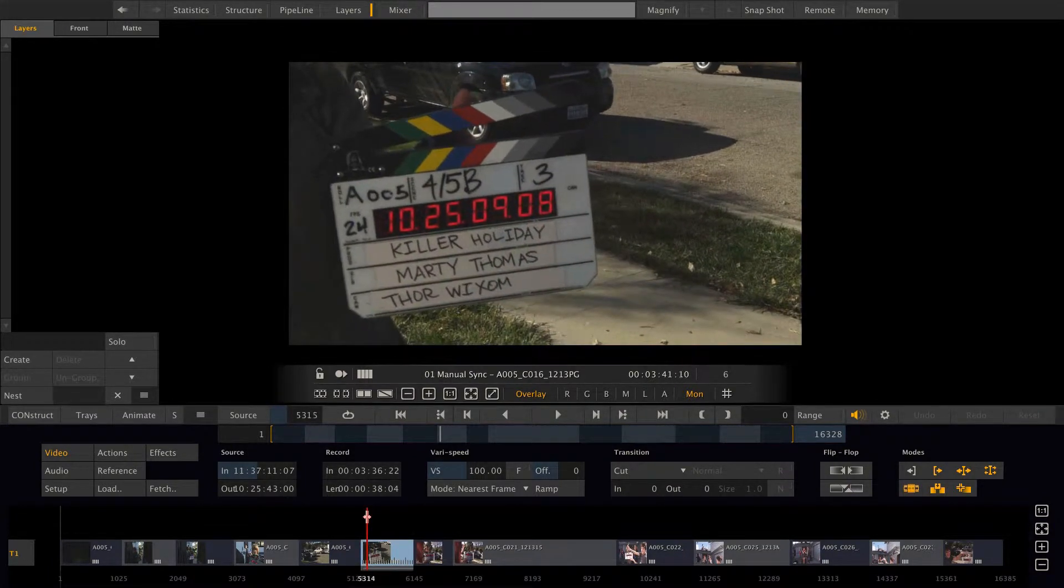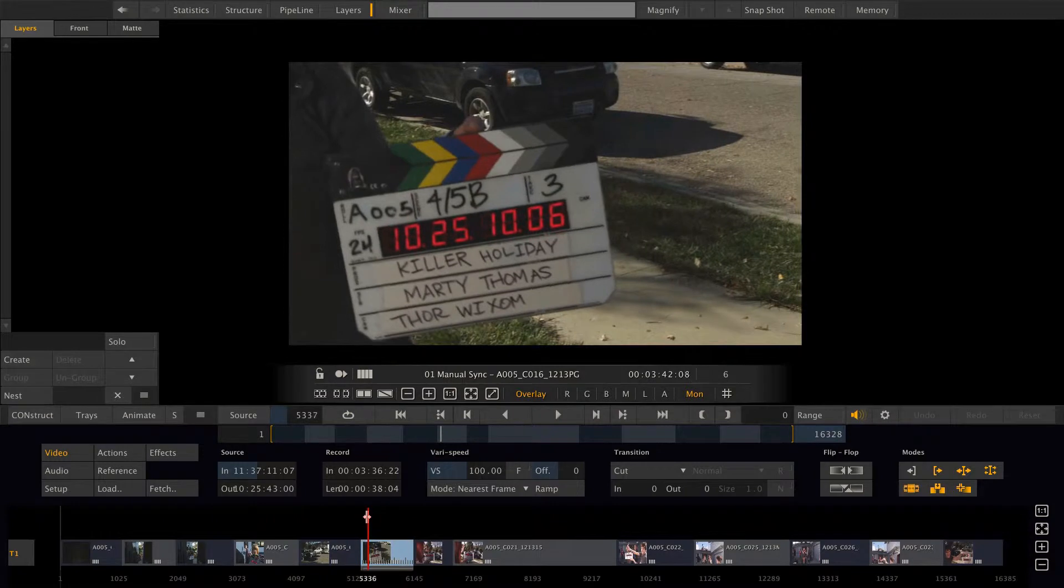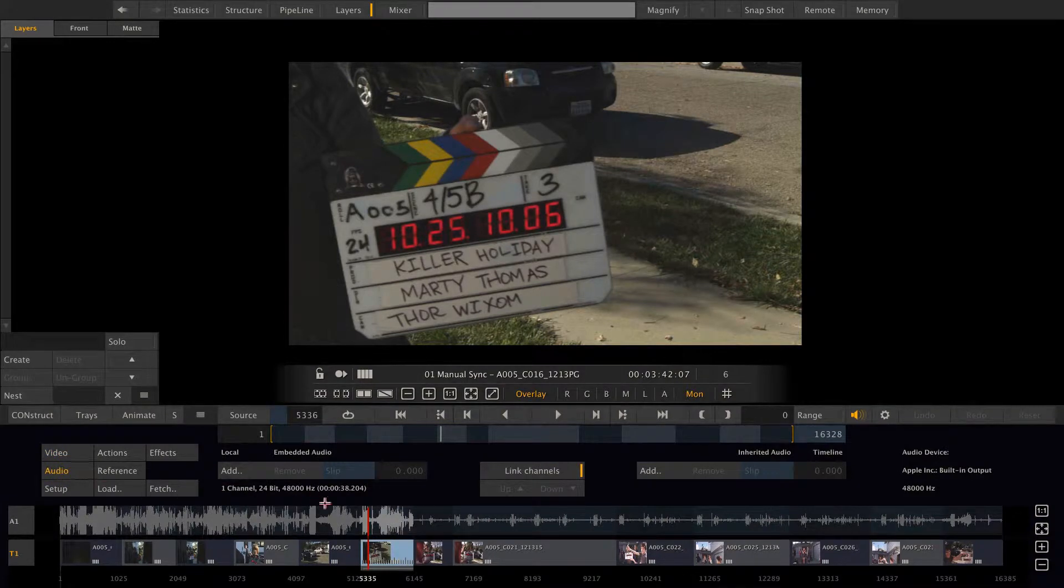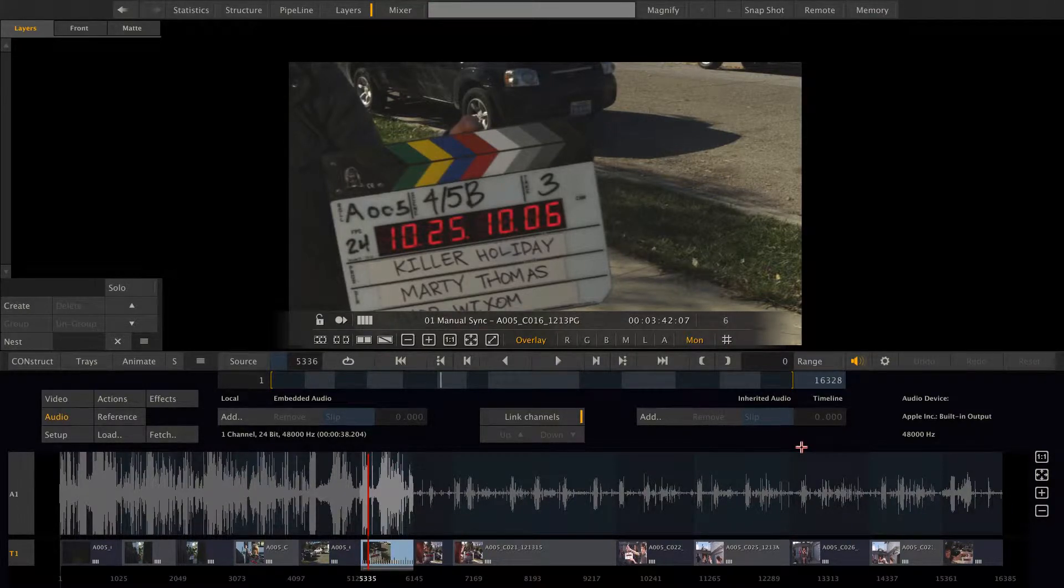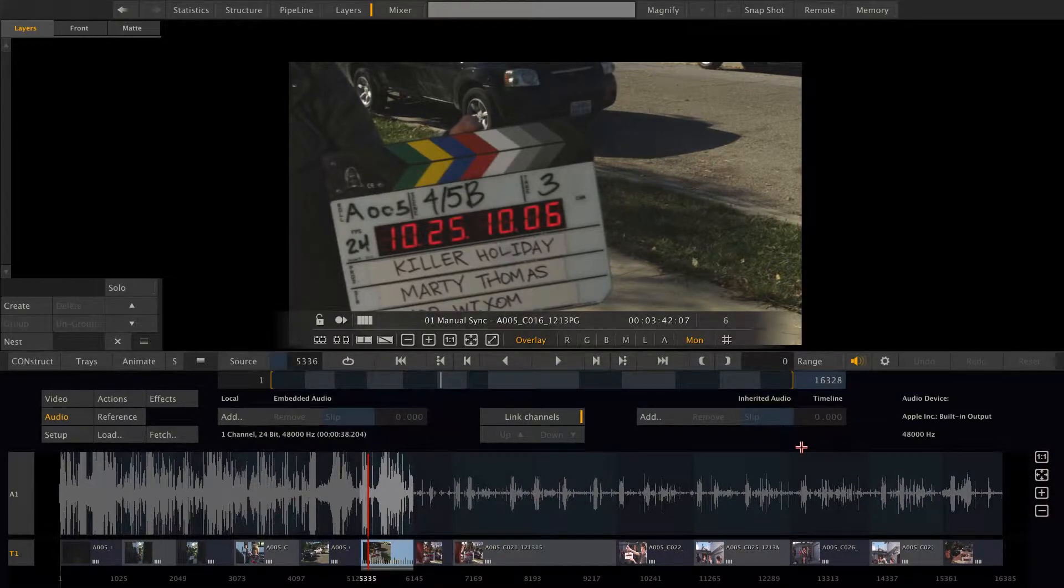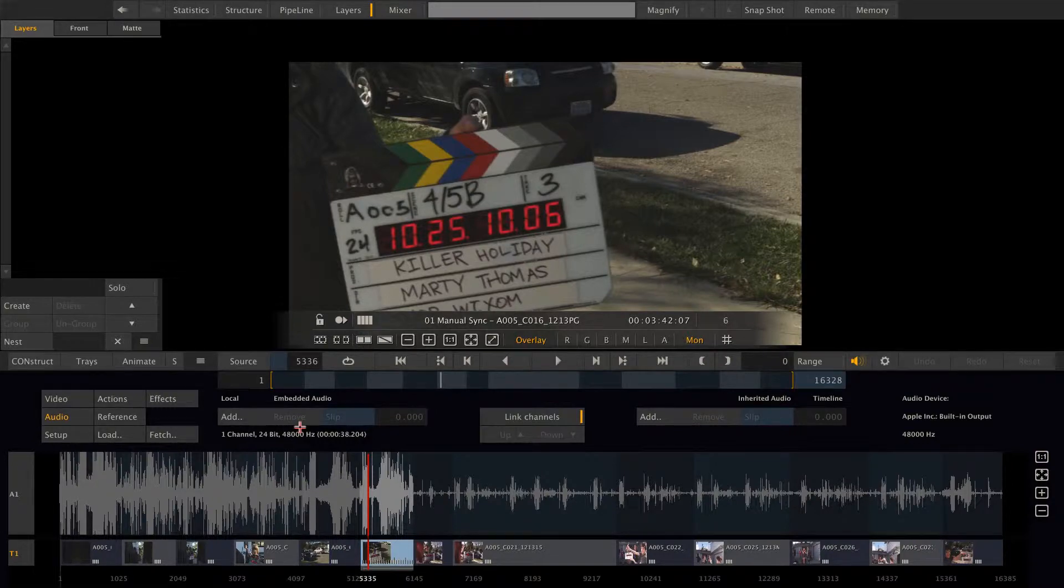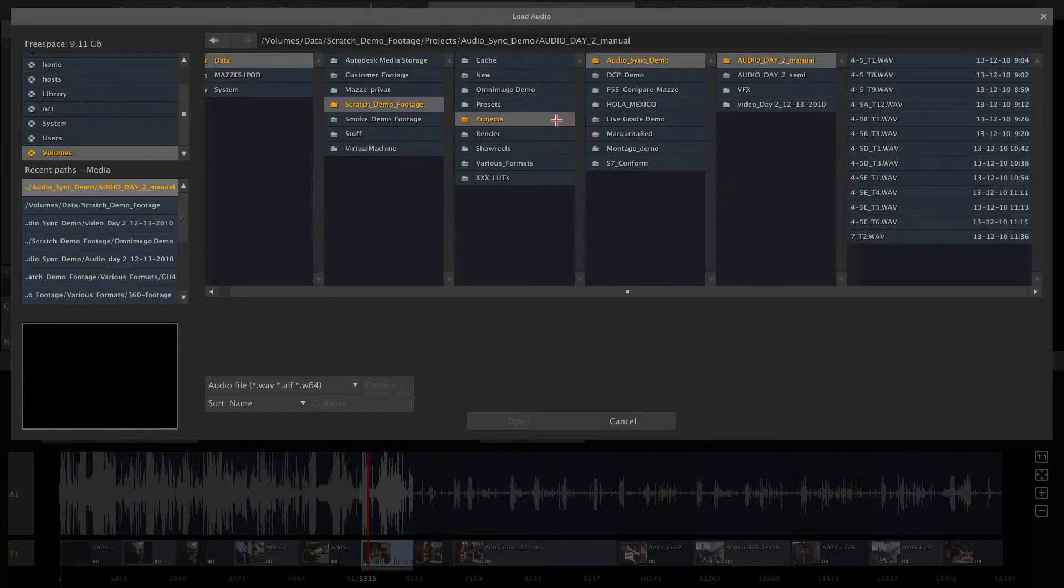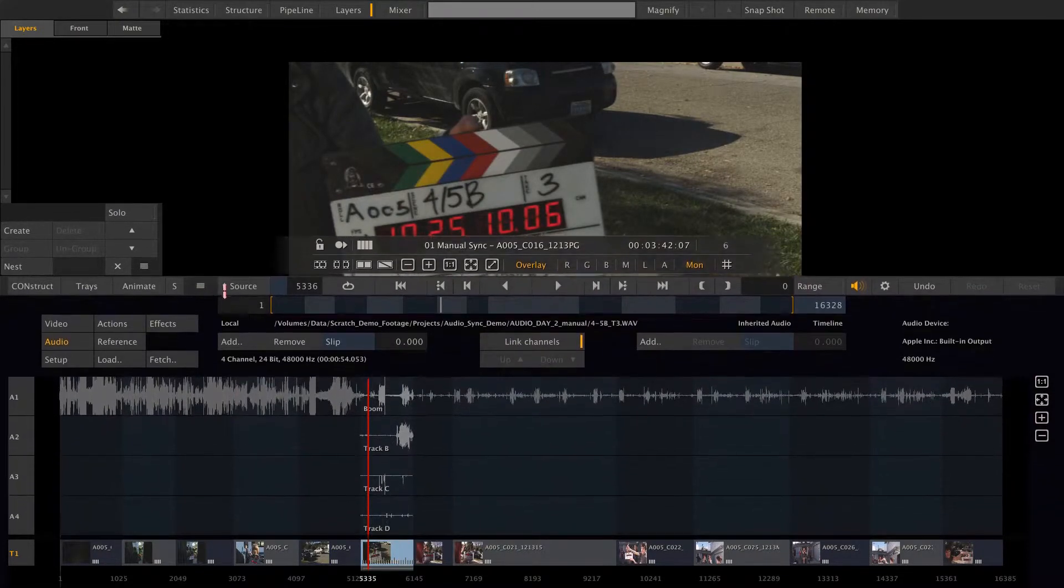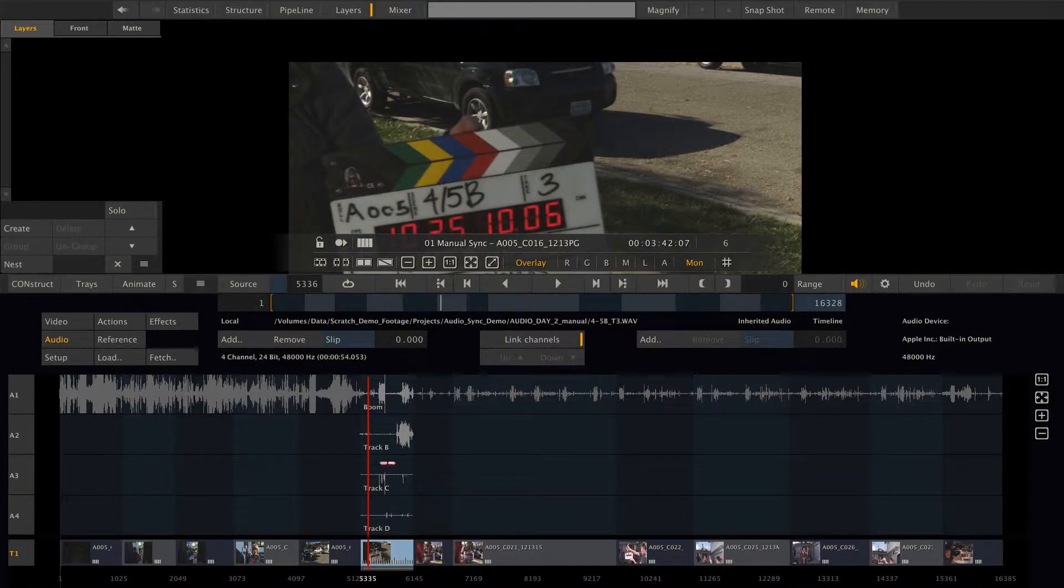We can move directly to the frame where the clap falls. Here we are. Now we can go to the audio menu here. This lets us load audio either for the complete timeline, which is preferable when you're doing finishing and you have a conformed timeline and you're getting the final mix from the sound studio, or you can load audio locally, which means for each clip. So let's do so. Click the add button and select 45B take three. Now the audio file is loaded and linked to that clip with all its four tracks.